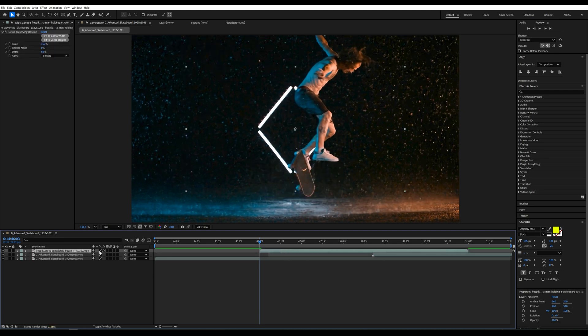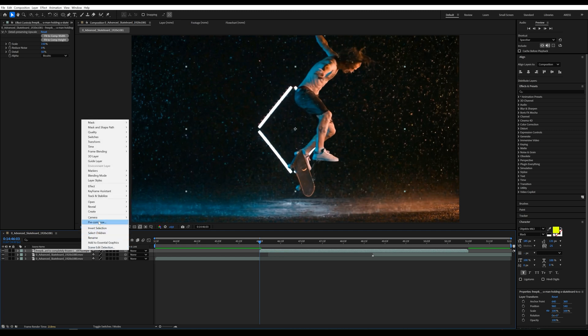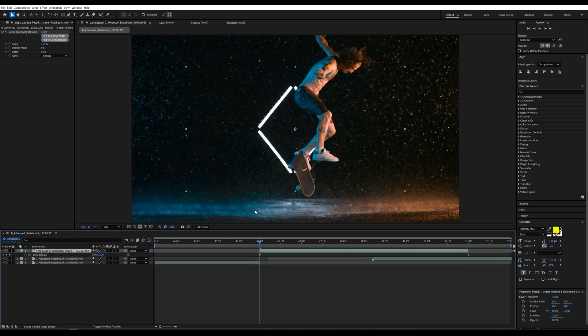On the generated clip right click select time and then enable time remapping which allows you to animate the playback timing of the clip.